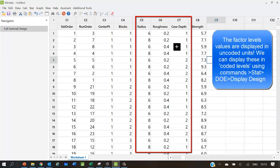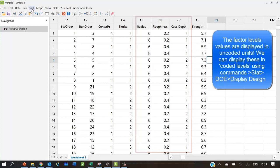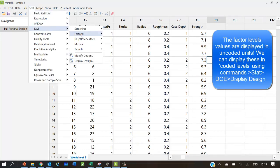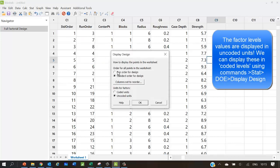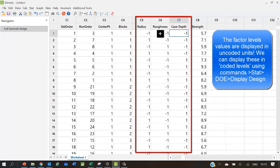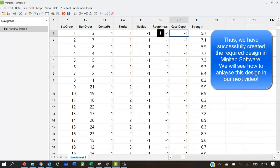The factor level values are currently displayed in uncoded units. We can also choose to display these in coded units. We can use the command stat-doe-display-design and choose coded units to display this in coded. Now, you will see minus 1 and plus 1 convention in the 3 columns of radius, roughness and case depth. Thus, we have successfully created the required design in Minotab software.